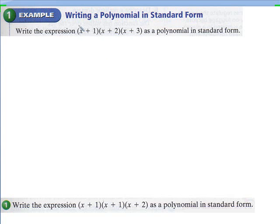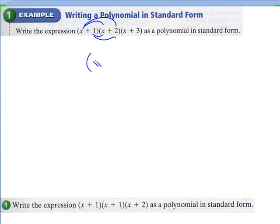I would first start with these two. So I would distribute here, distribute here, or you could use the box method. So if you FOIL this right here, you would end up with x squared plus 3x plus 2.